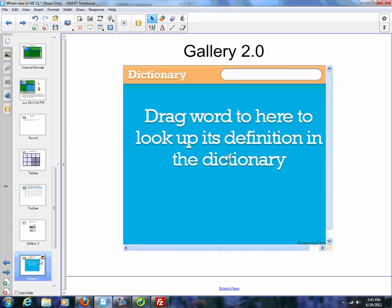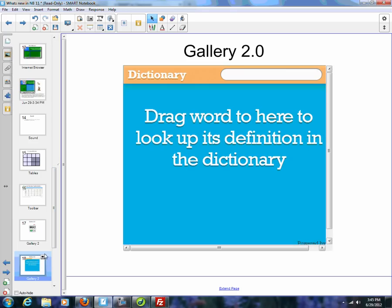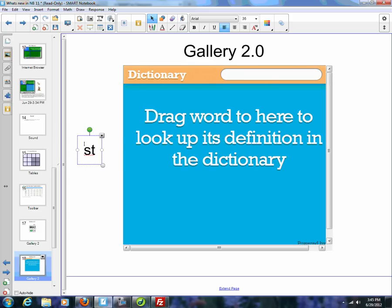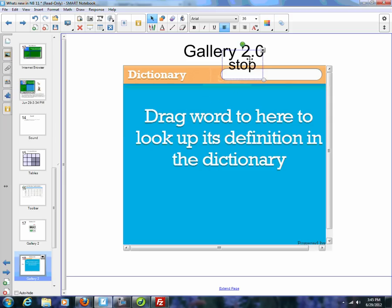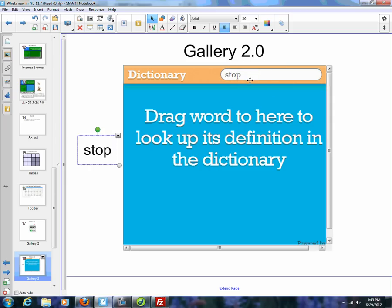There is the new drag here to define in dictionary. So let's say I want to define what the word stop means. I can type or write the word stop. Just drag it right into the box. And now we've got stop.